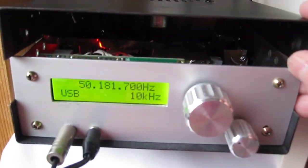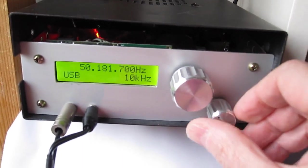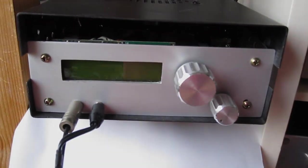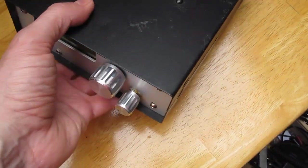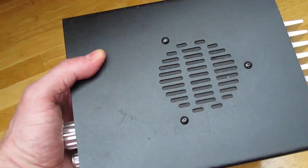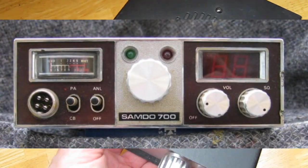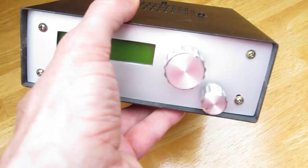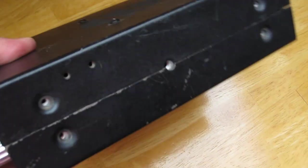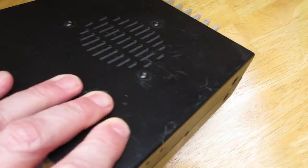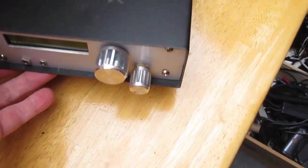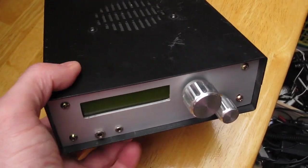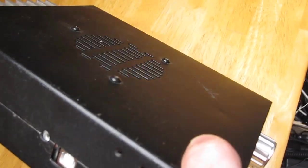I will show you some construction details. First the enclosure. As you can see it is already from a citizen band transceiver. I made a new front on it. Normally the speaker is on the bottom, but as I have the transceiver normally laying on the table, I thought the speaker on the top is likely better.